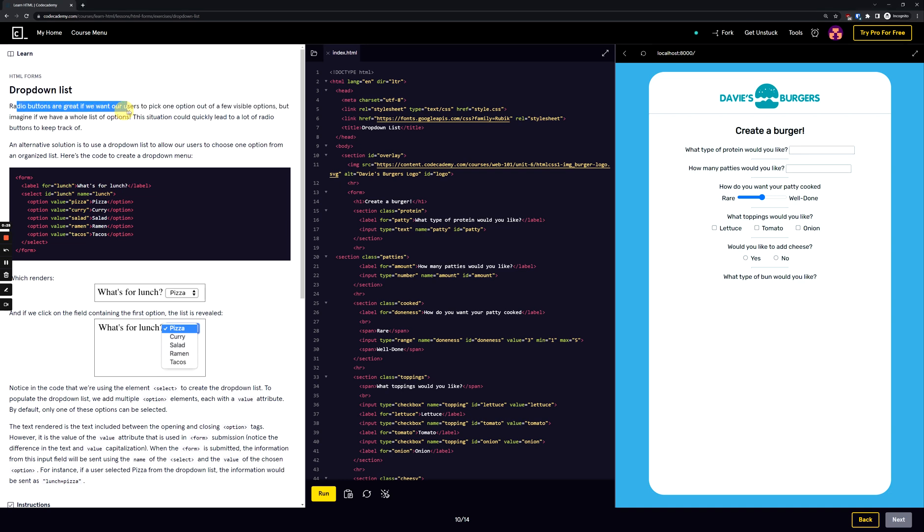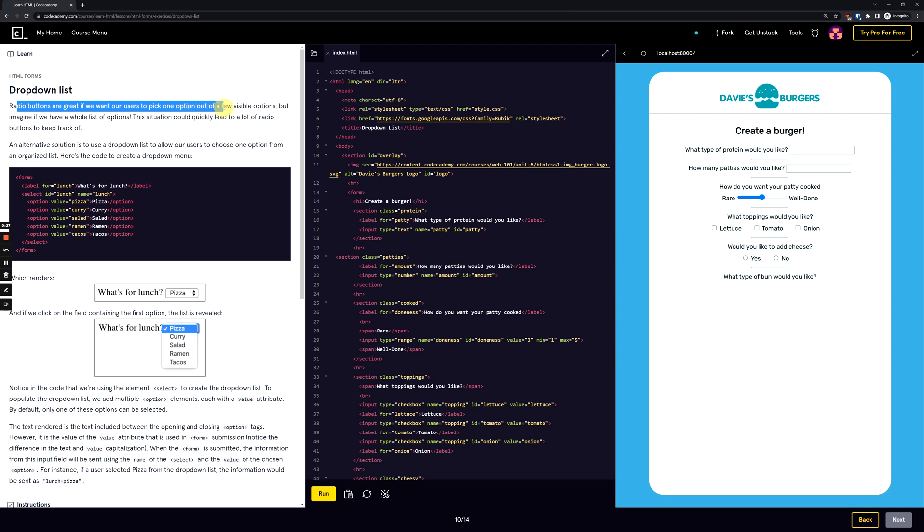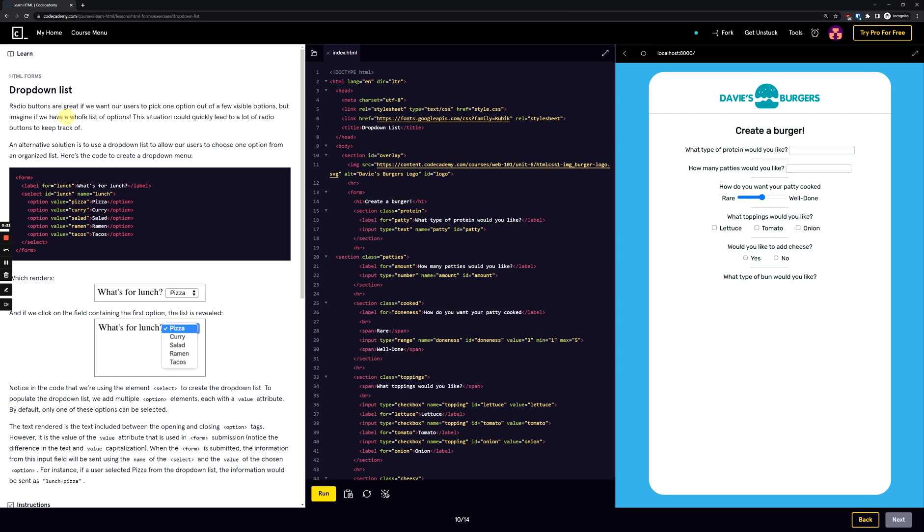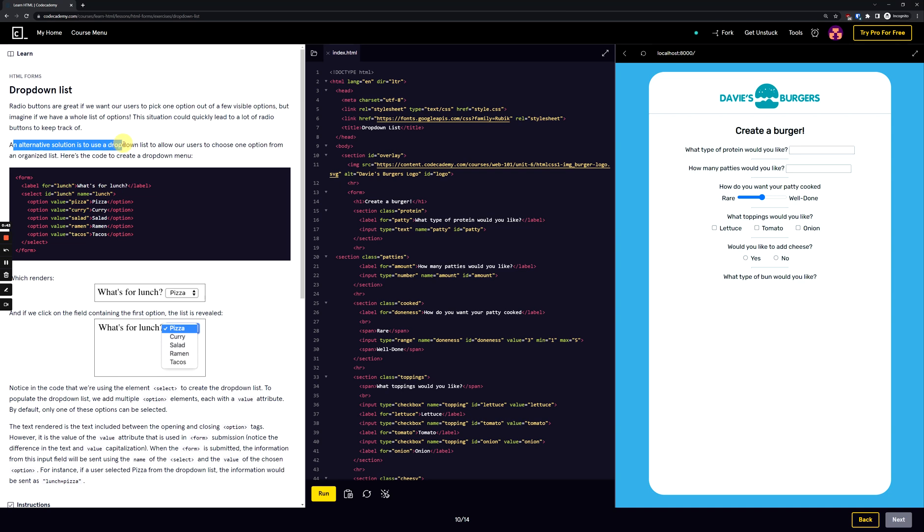Radio buttons are great if we want our users to pick one option out of a few visible options. But imagine if we have a whole list of options. This situation could quickly lead to a lot of radio buttons to keep track of. An alternative solution is to use a drop-down list to allow our users to choose one option from an organized list.